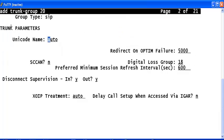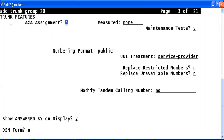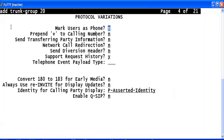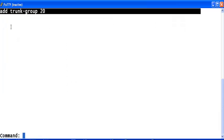Just go through the different forms in the trunk group on page by page. If required, make any additional changes here. Otherwise, the same default configuration can be used as it is. Save this form using F3.